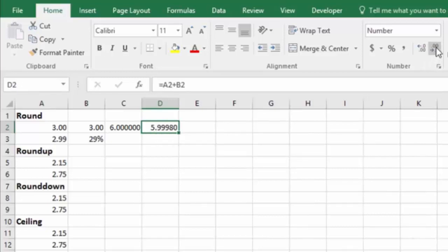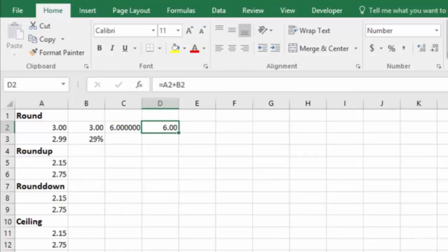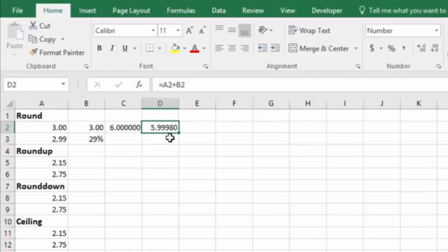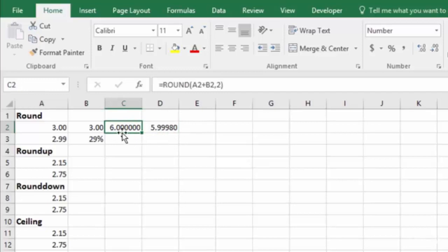So you'll notice, if I reduce the number of decimals on this, Excel automatically rounds it to the 6, but the actual number in that cell is not actually 6. When I get it out to the full number of decimal places, it shows the true number, which is 5.99980. So this rounding function actually brings us back a solid 6.